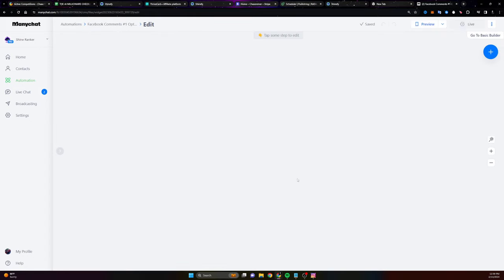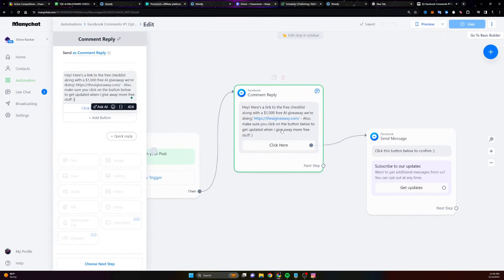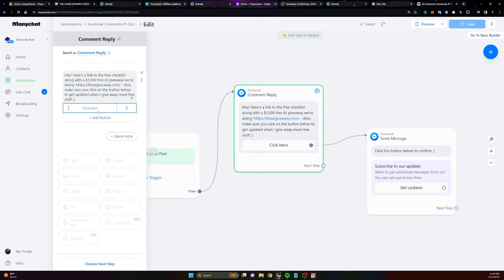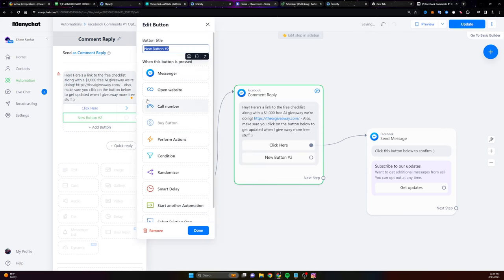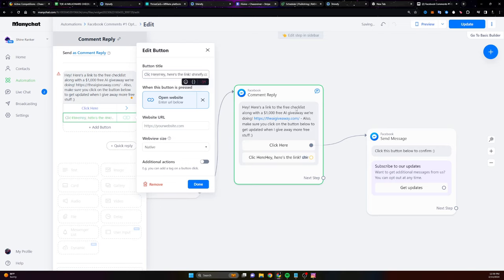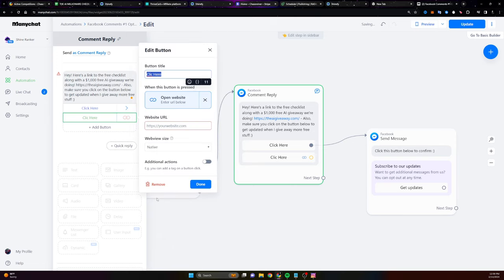So by the way, I always put a button here too, because some people say that, Oh, I can't click on the link. I don't know why. So whenever I send the response, I usually also click on add button, open website, and then I say click here. And then I put the website there, even though I linked it there as well. And you can see I'm sending people to the free giveaway.